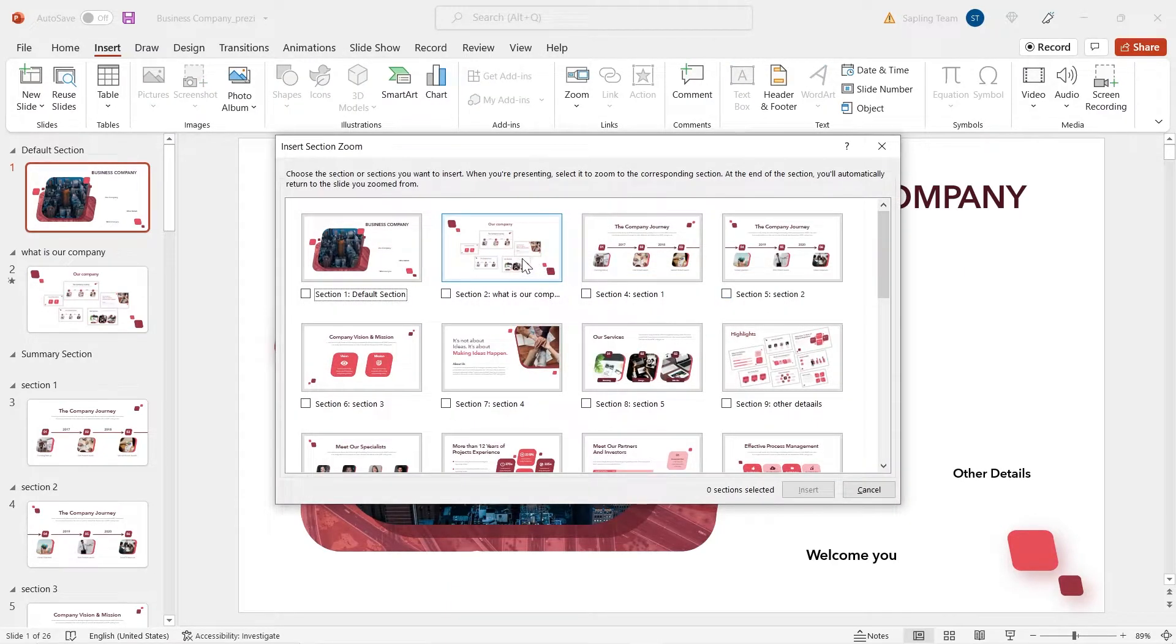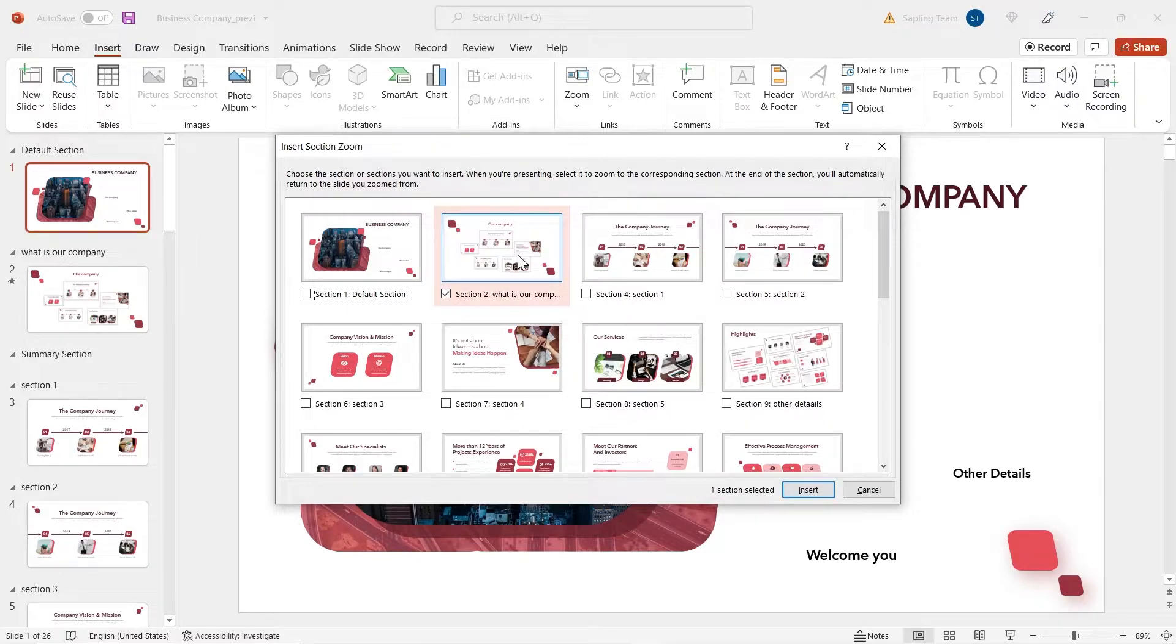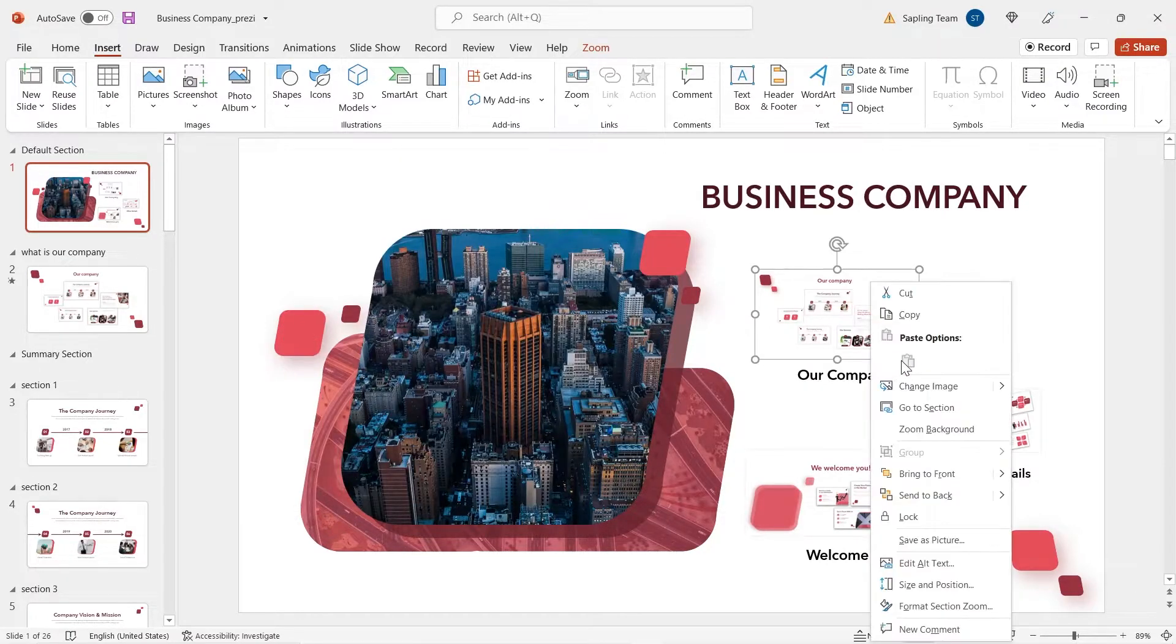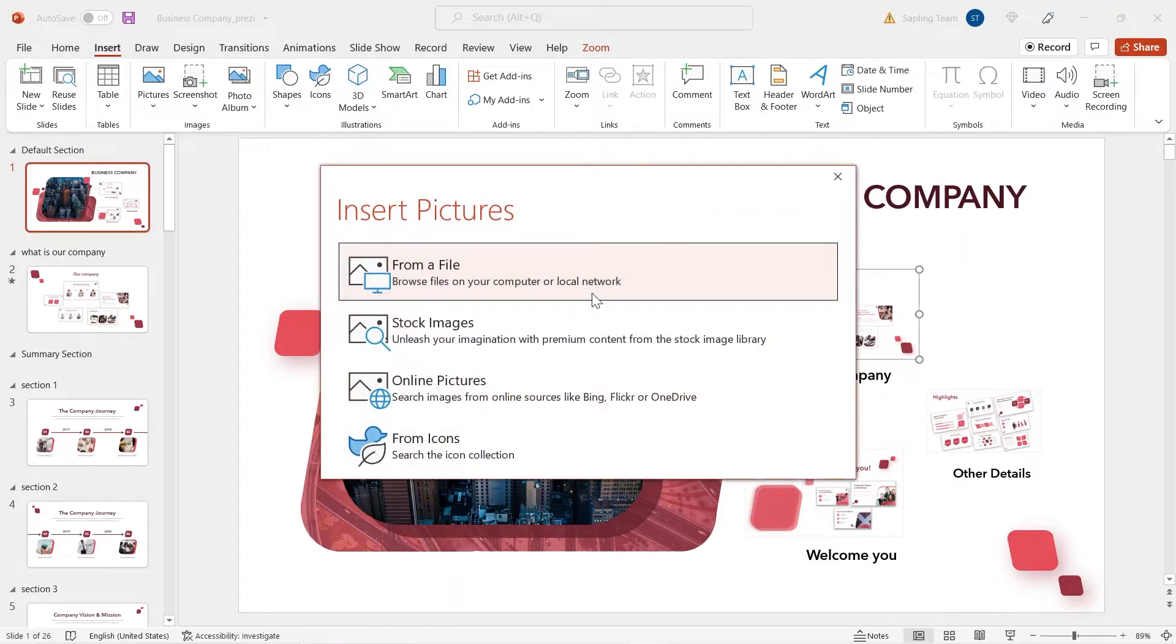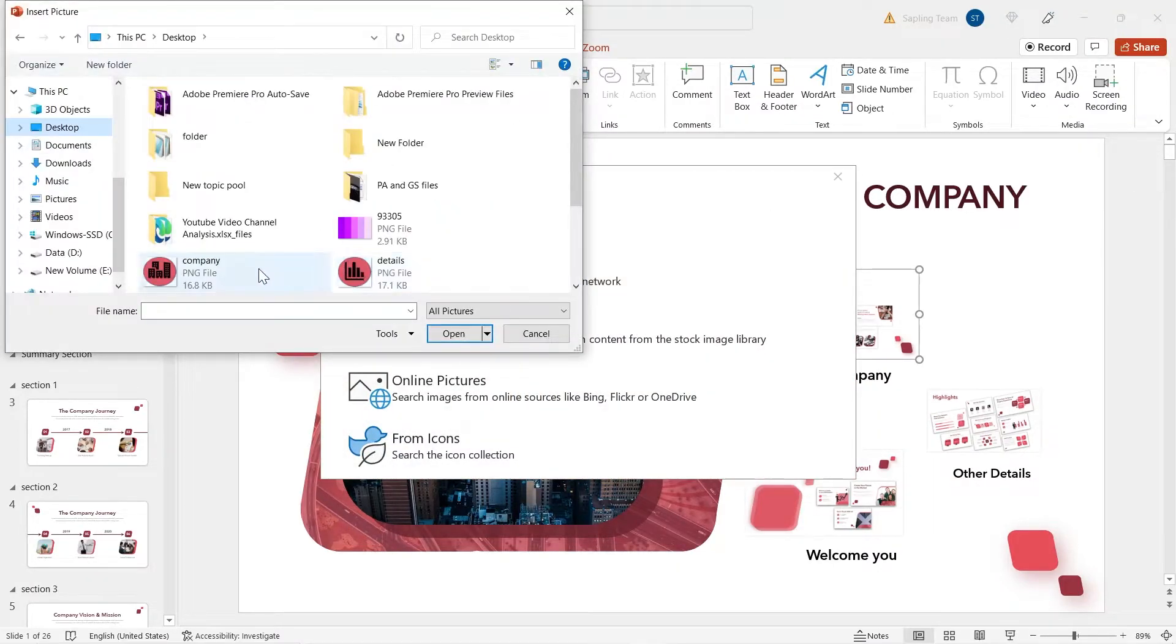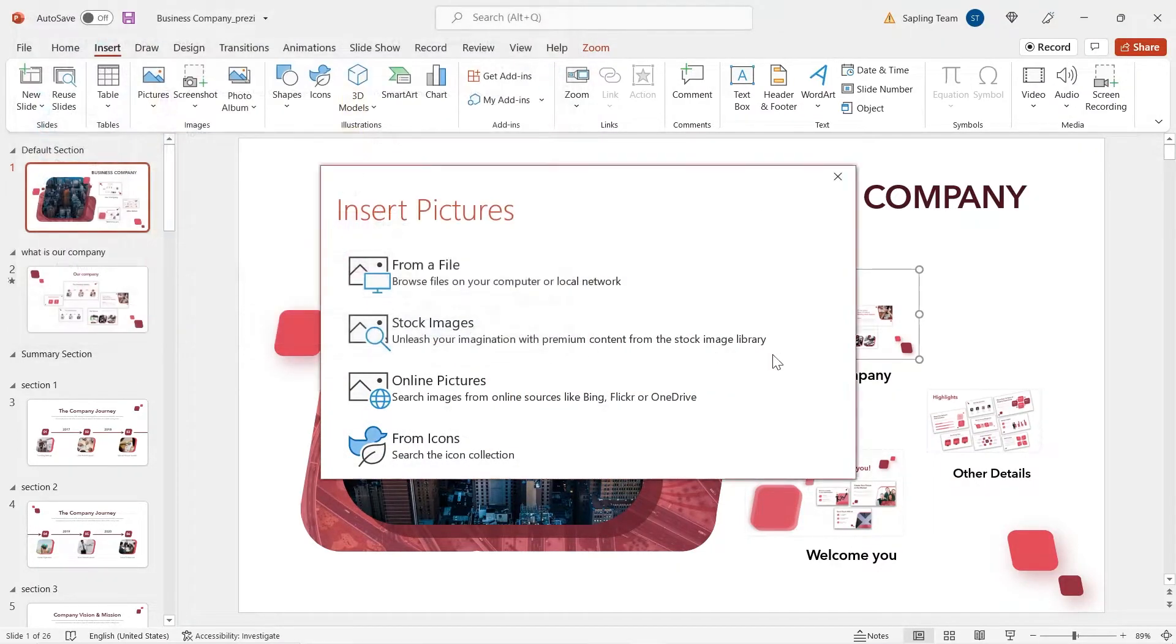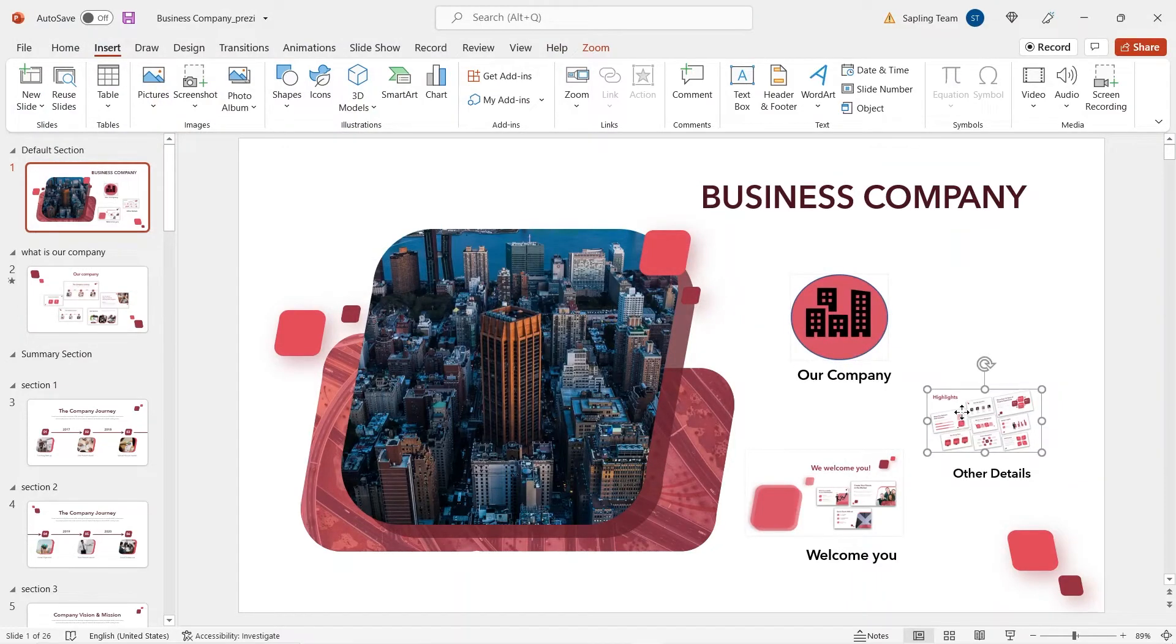You can either keep your sections in the form of slides itself or you can replace it with stock images, stock videos or even icons to achieve the proper Prezi style type.